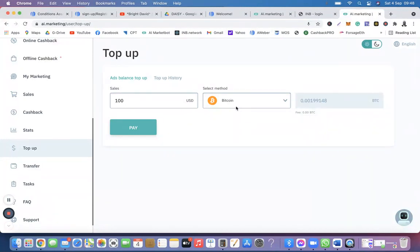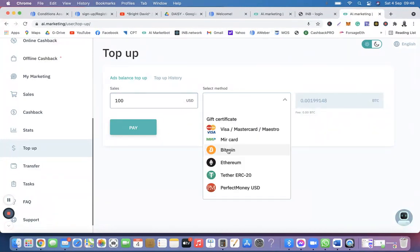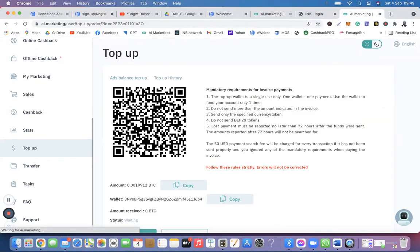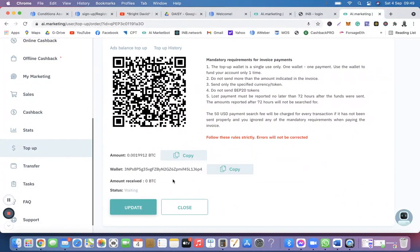I always recommend Bitcoin because it's faster and more secure. You can also use Ethereum or Theta — those three cryptocurrencies are the ones I recommend. Select Bitcoin and then click Pay.